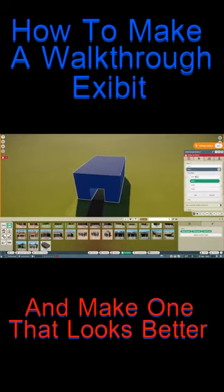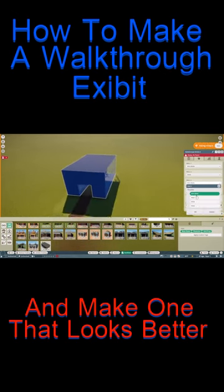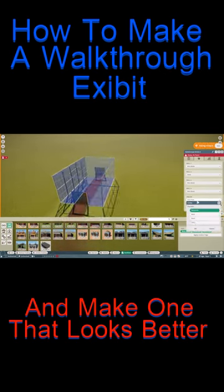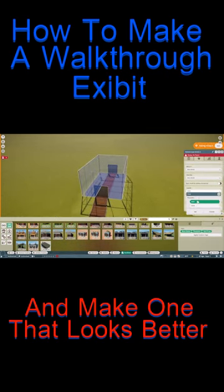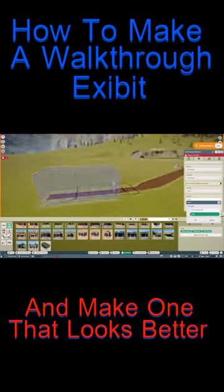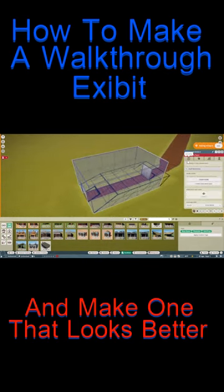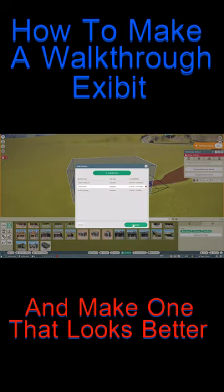Hey, welcome back to my channel! Today we're going to be showing you how to make an exhibit. You can change some of the outside of the exhibits — the walkthrough exhibit — and you can change if you want it mesh, glass, none, or black. You can keep changing that right here. You can also change the door to a flap, or change it so it has no door if you want.